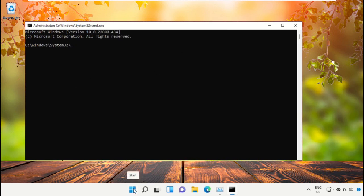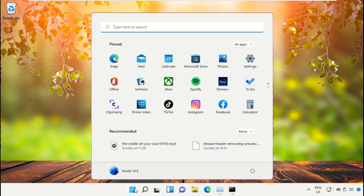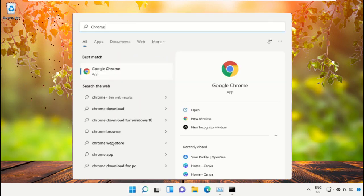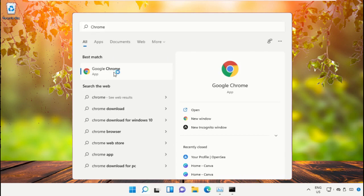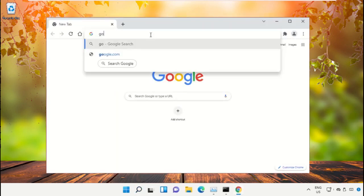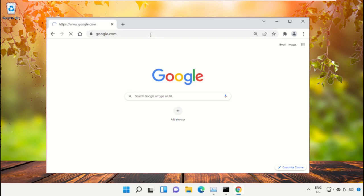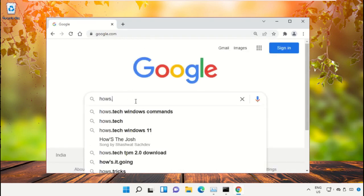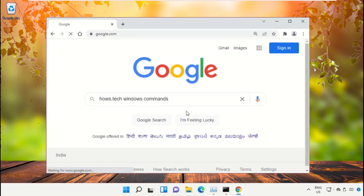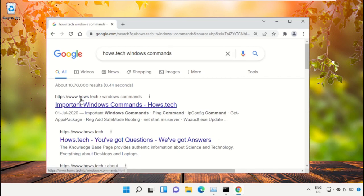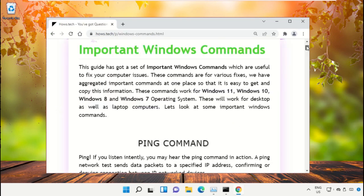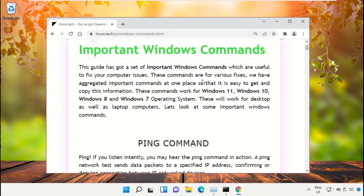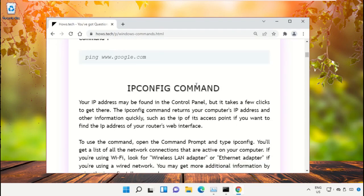Open Google Chrome, then type google.com and hit Enter. In the search bar, type house.tech windows commands and click to open it. Click on the link from www.house.tech. On this window, scroll down and search for command number 12.